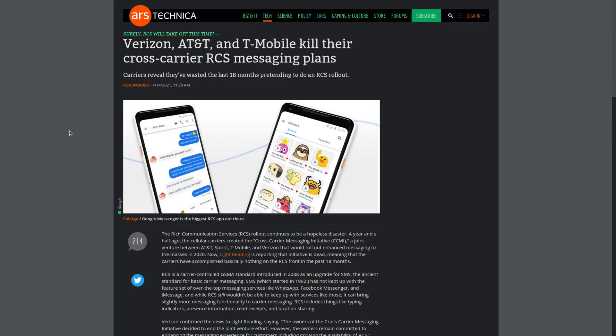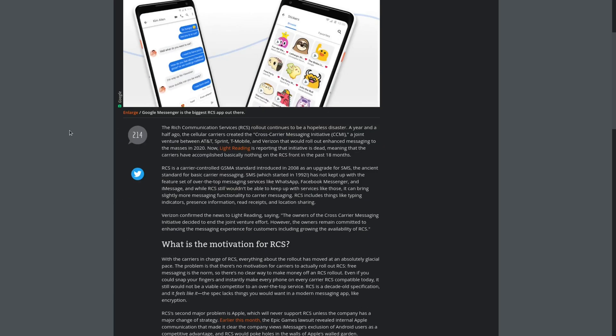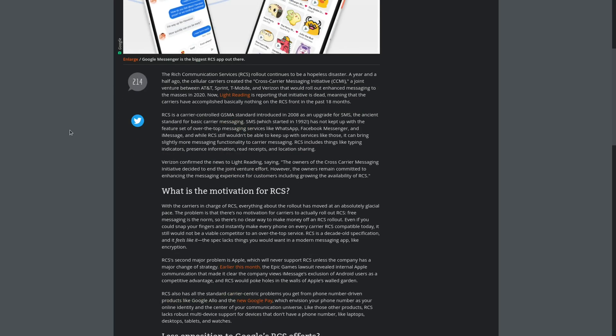Verizon, AT&T, and T-Mobile kill their cross-carrier RCS messaging plans. Looks like they feel that they've wasted the last 18 months pretending to do an RCS rollout. So RCS was supposed to be a communication protocol that was supposed to replace SMS. It was going to make it a lot more modern.